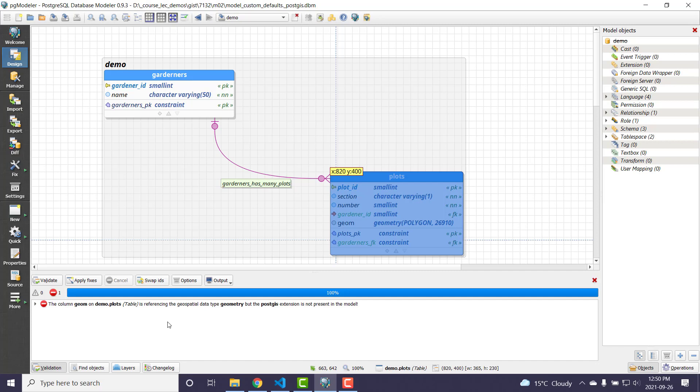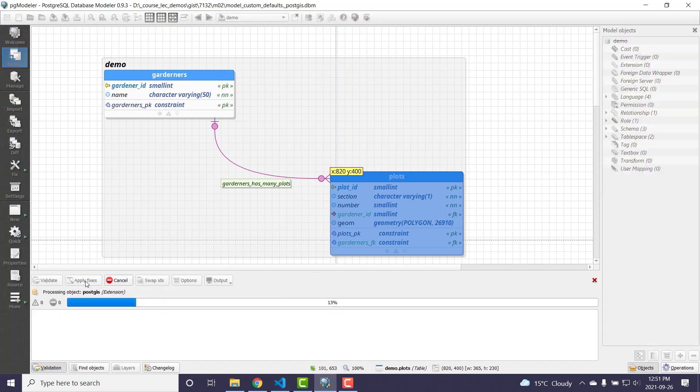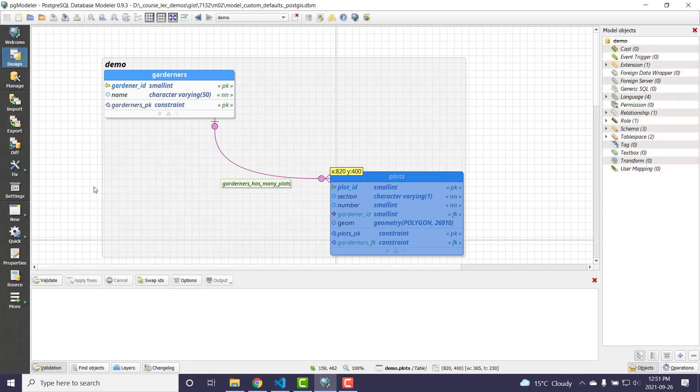And then all of a sudden I get error message. Hey, this column geom needs to post this extension, but it's not really in your model. Now, technically it's installed, right? So my database demo was already up and running and it's already got the extension in there. But I'll just let it apply its fixes and then I'll save the file, did a bunch of stuff.